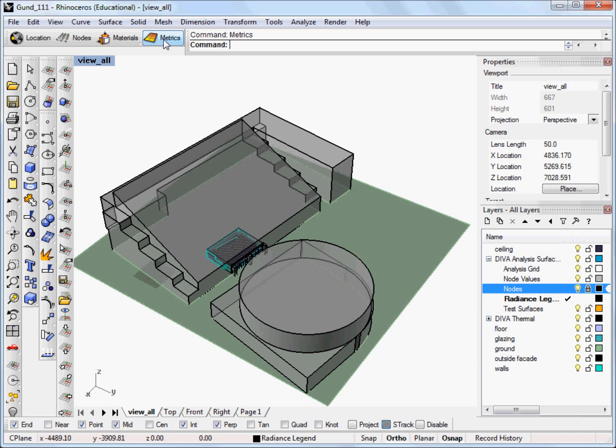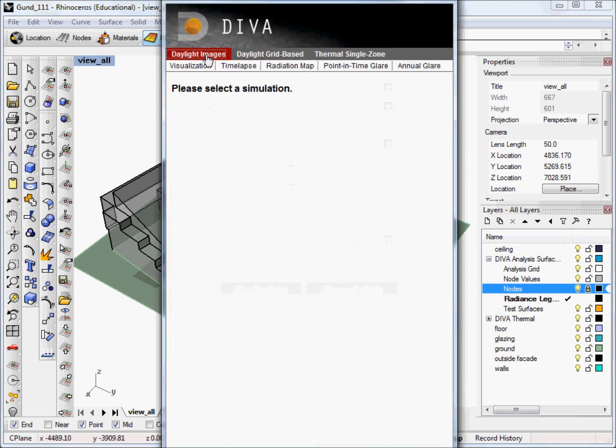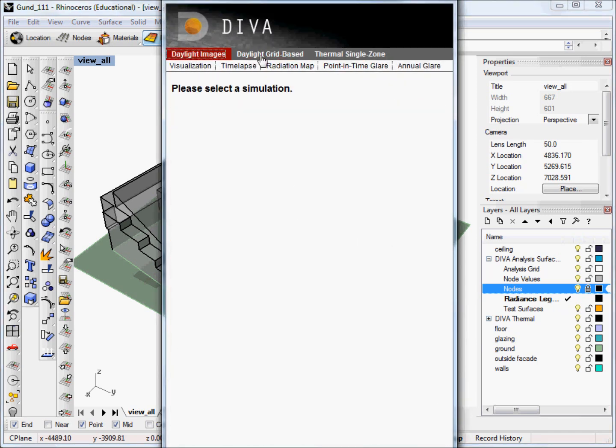So to go ahead and run one of the image-based metrics, we can go ahead and click on metrics. And at the top here, we see that we have three options: daylight images, daylight grid-based, and thermal single zone. And underneath that, when we have daylight images selected, we have five different choices.